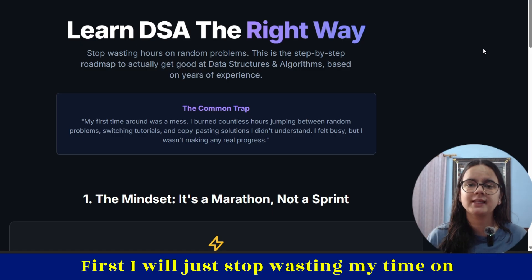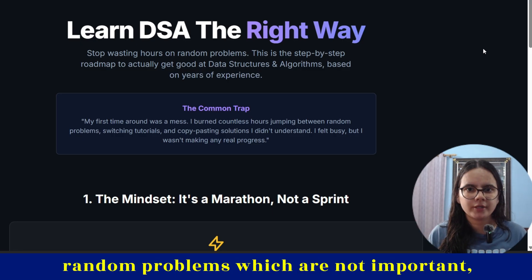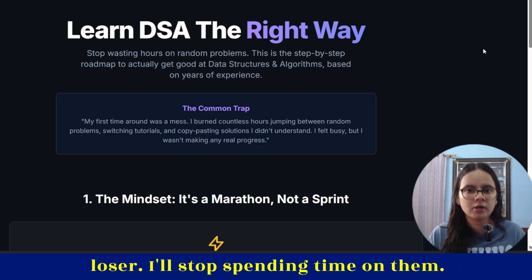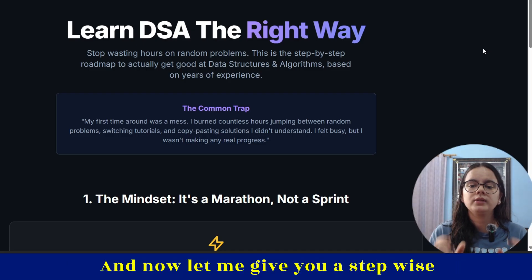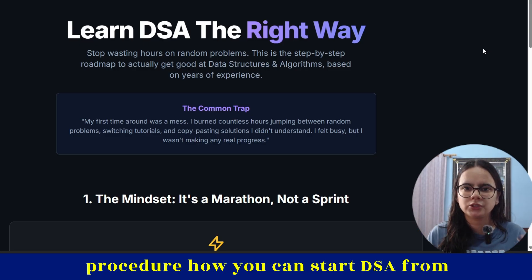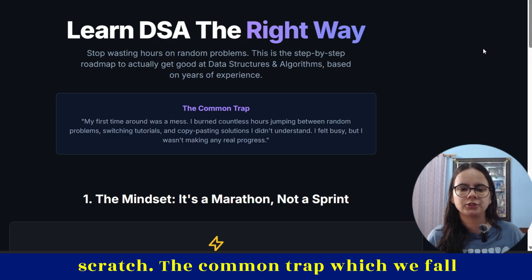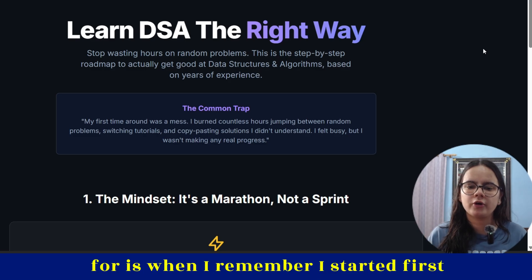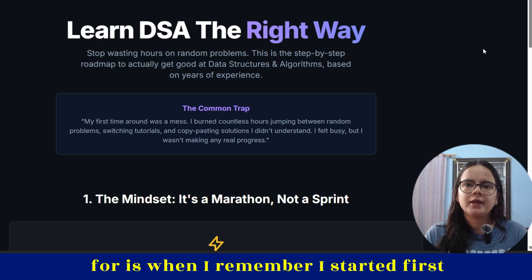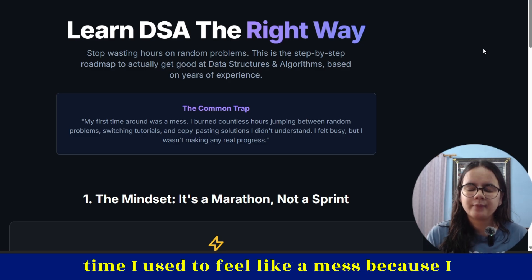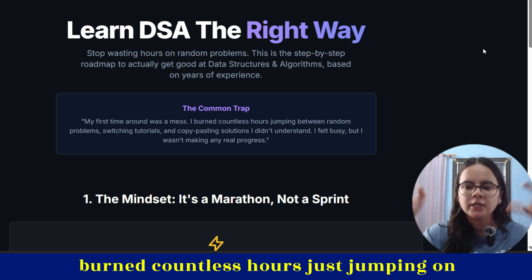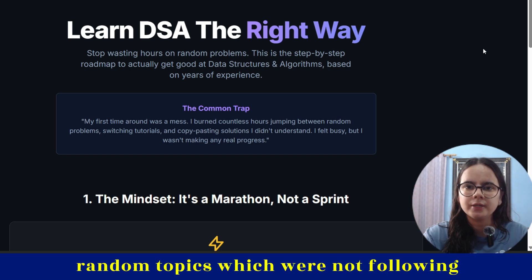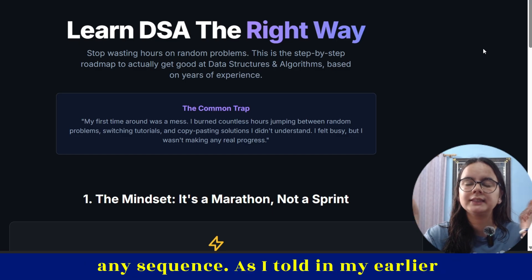First, I will just stop wasting my time on random problems which are not important and which are just making me feel like a loser. I'll stop spending time on them. Now let me give you a step-wise procedure on how you can start DSA from scratch. The common trap we fall for is — when I first started, I used to feel like a mess because I burned countless hours just jumping on random topics which were not following any sequence.